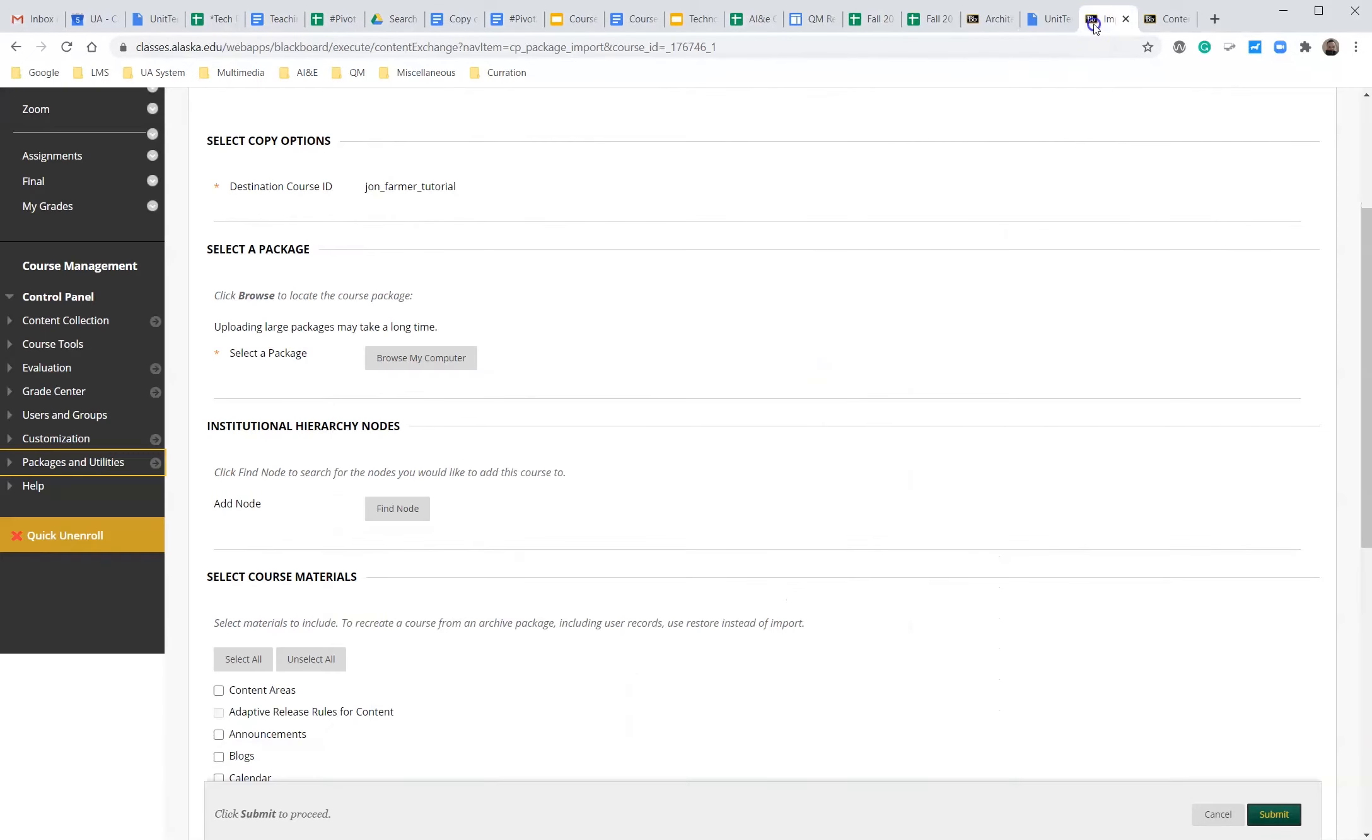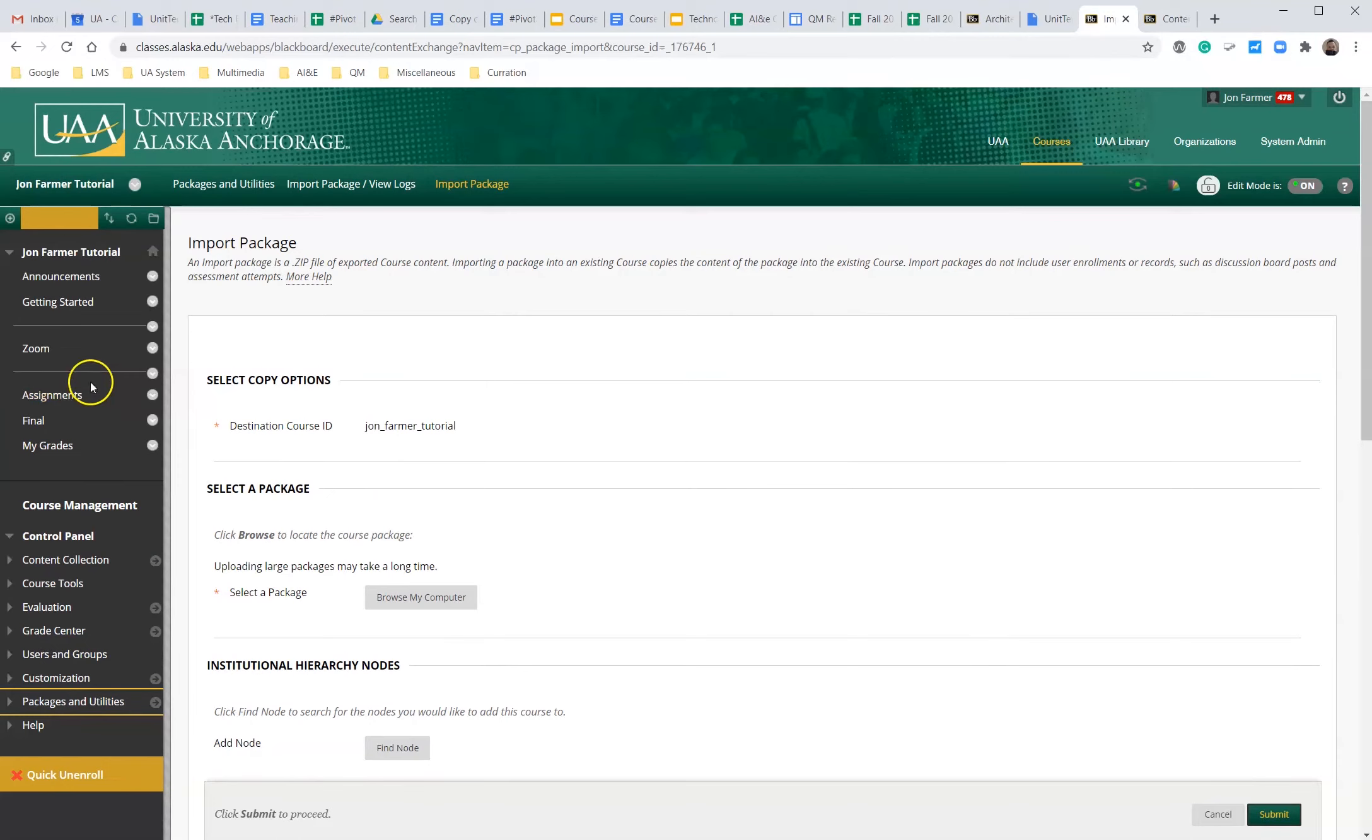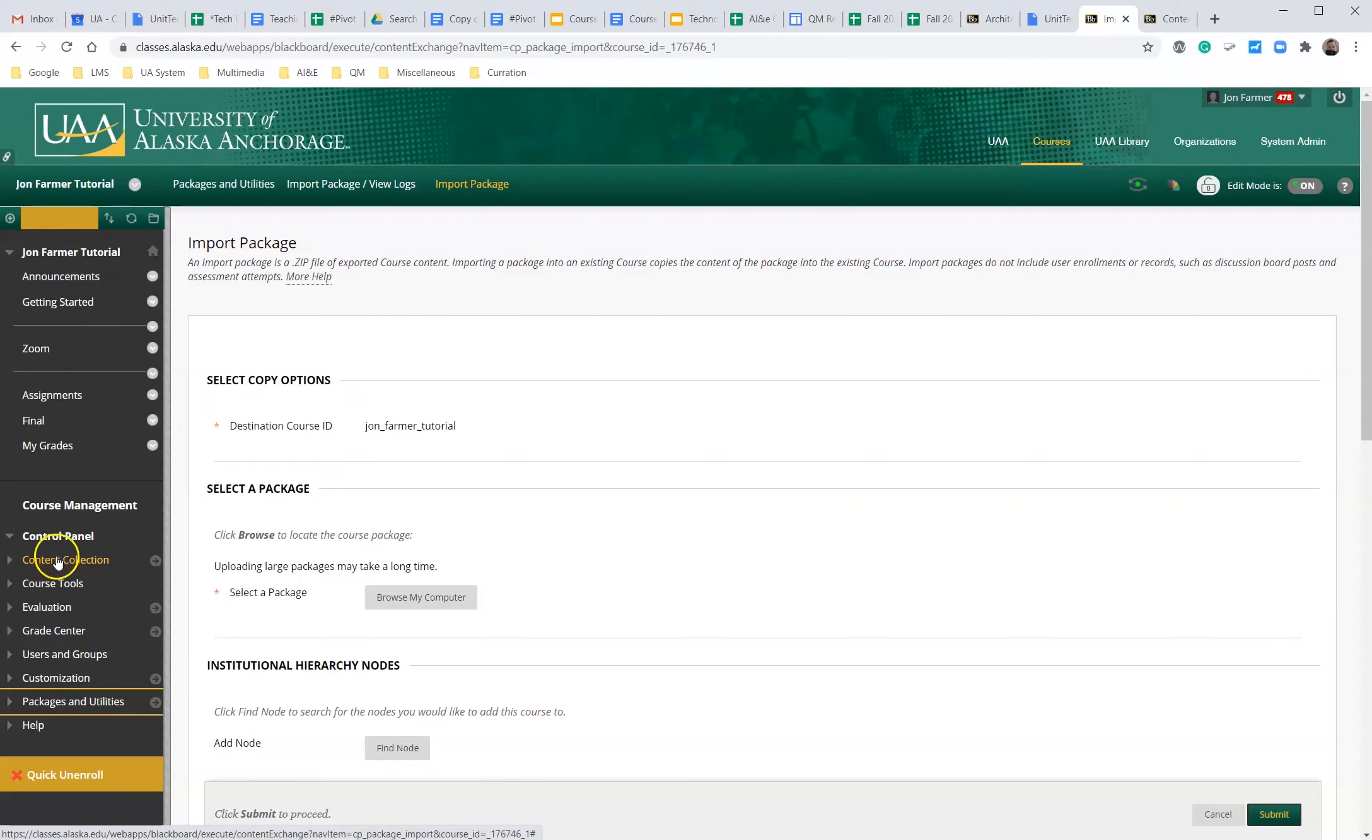We're going to go into our Blackboard course. In this specific example we're going to go in the John Farmer tutorial course. We're going to go all the way under course management, the control panel.